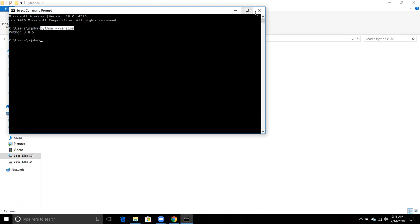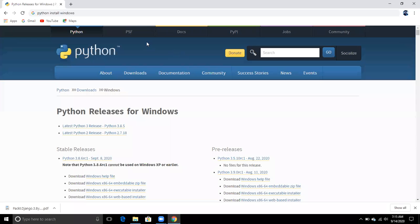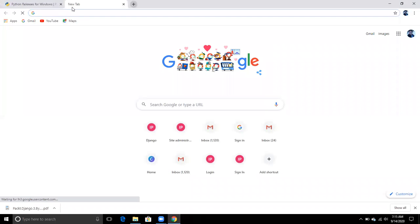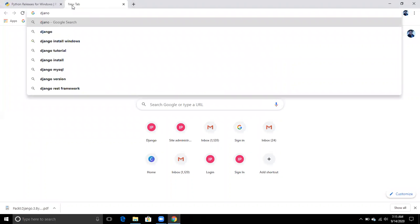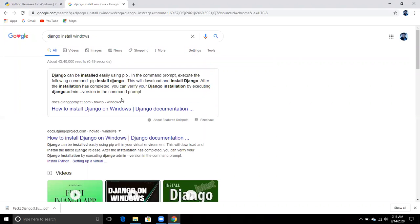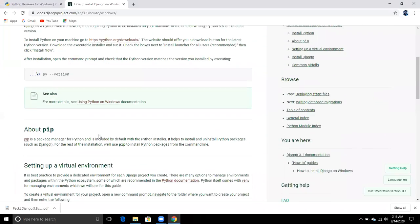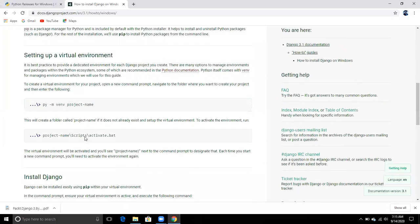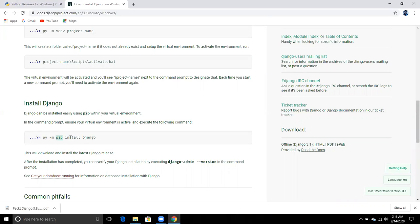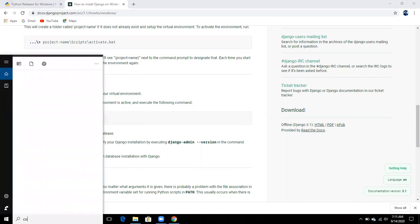Now we need to install Django. We write the command 'pip install django'. If you search 'django install windows', it will show the official website documentation which says: first install Python, then run 'pip install django'.